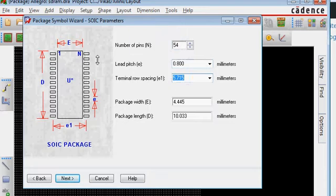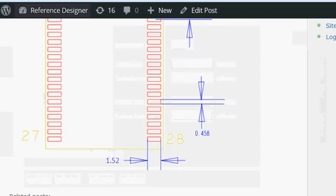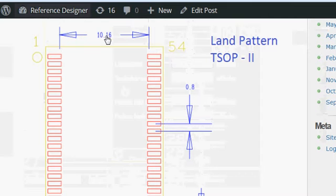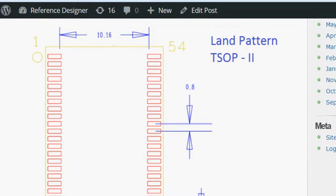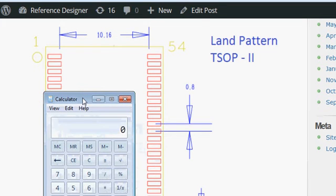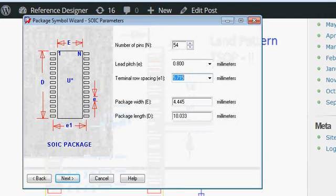The terminal row spacing, which is E1, is the most important dimension. To find that, you need to go back to its drawing. This dimension is 10.16 plus half of the pad length plus half of the pad length on the other side — basically 10.16 plus 1.52, which gives us 11.68. So we enter 11.68.